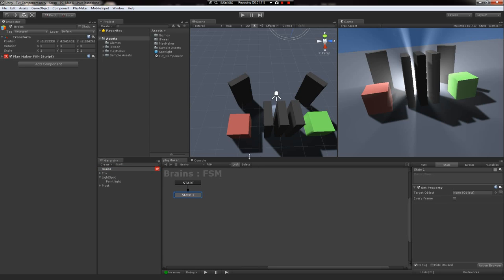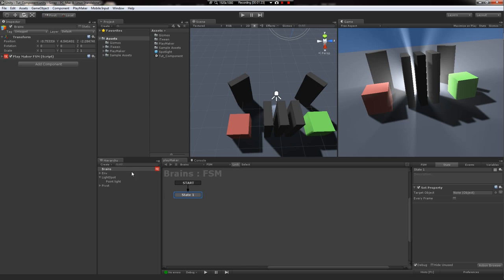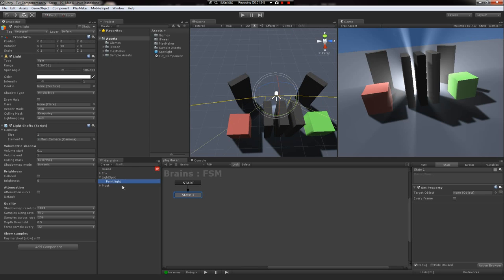Perfect. Just lock the scene view. It's a button right here between the FSM selection and the select button, and it will lock your editor view to the FSM you currently have selected. Now I can just click whatever I want, and the FSM's not going anywhere.